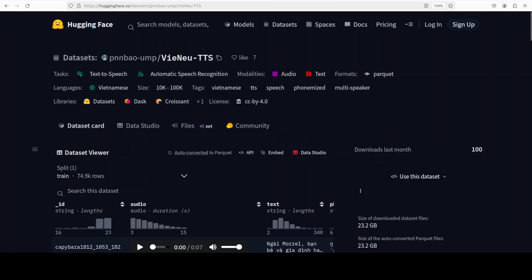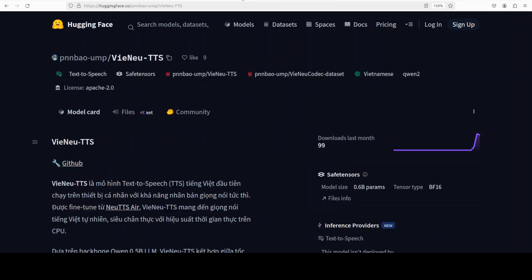This model, the VietNew TTS, stands out as the first Vietnamese TTS model capable of running efficiently on personal devices while supporting instant voice cloning. This is built upon NeuTTS Air, which we already have covered on the channel, and then it has also been fine-tuned from the Qwen 0.5 billion LLM. So it strikes an impressive balance between speed, model size, and high-quality natural voice output. The model's ability to operate in real-time on CPUs makes it ideal for local privacy-focused applications.